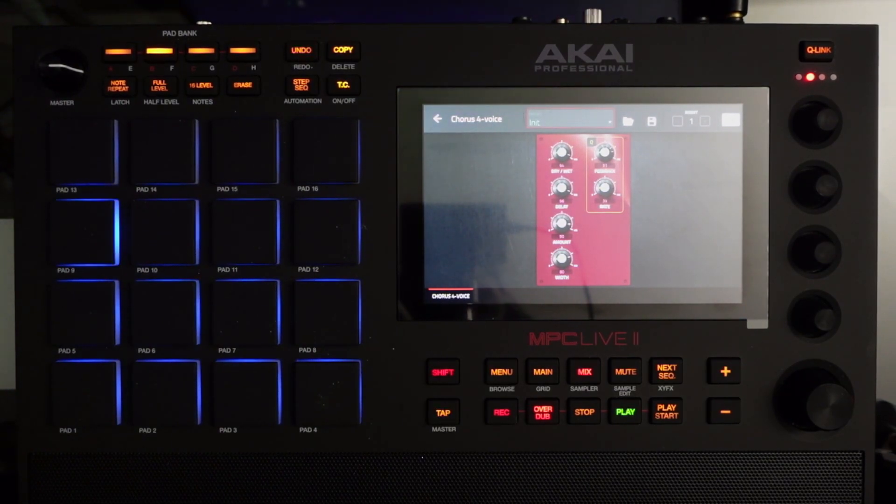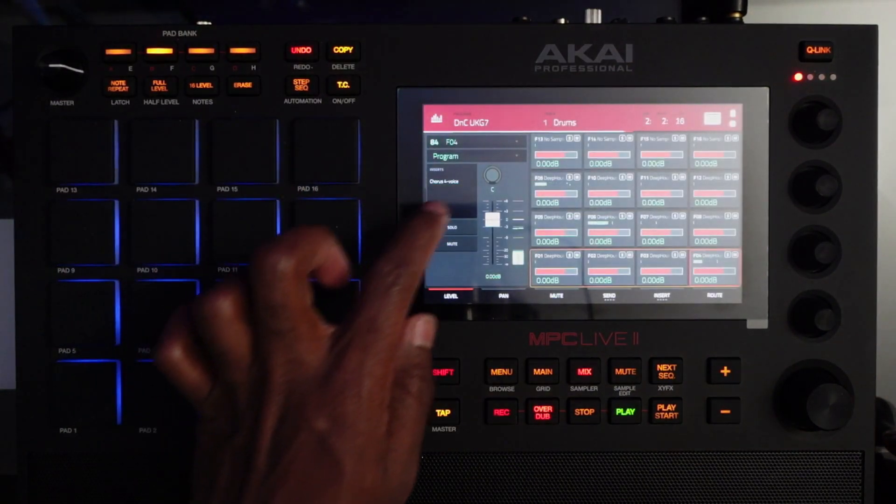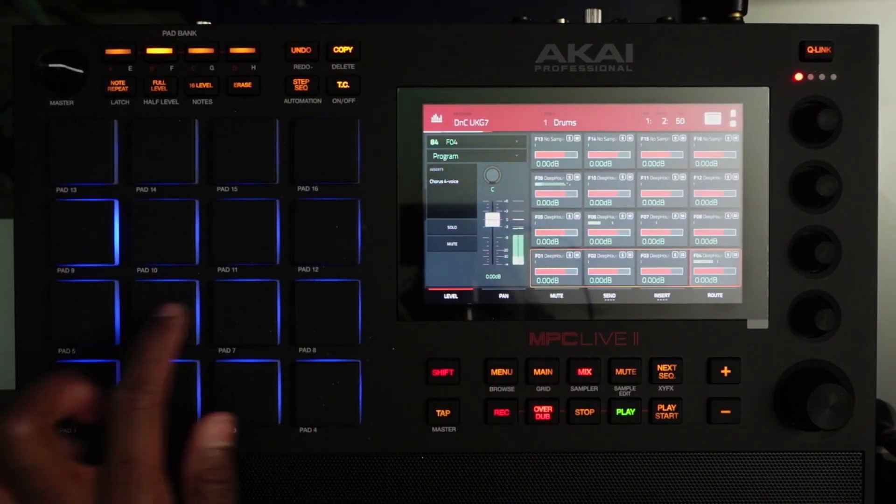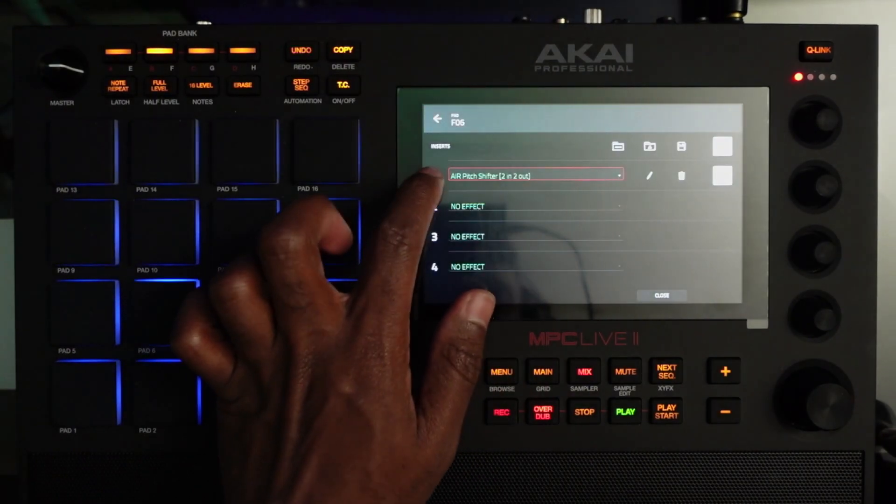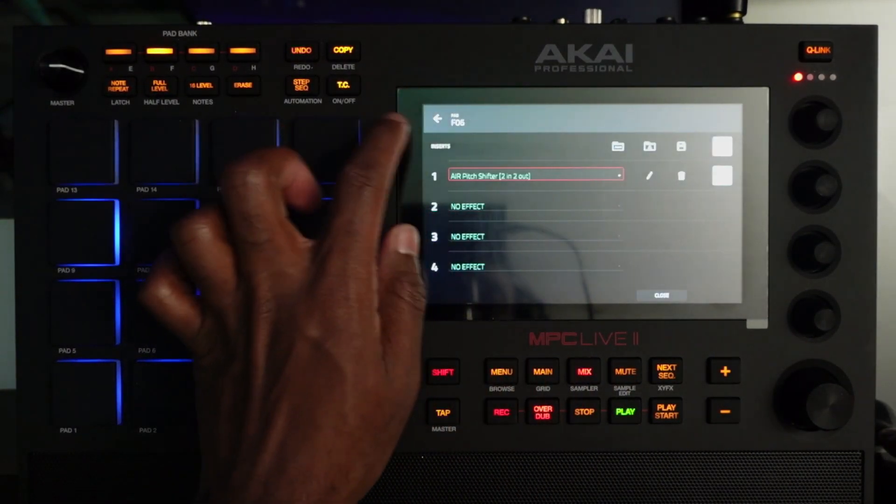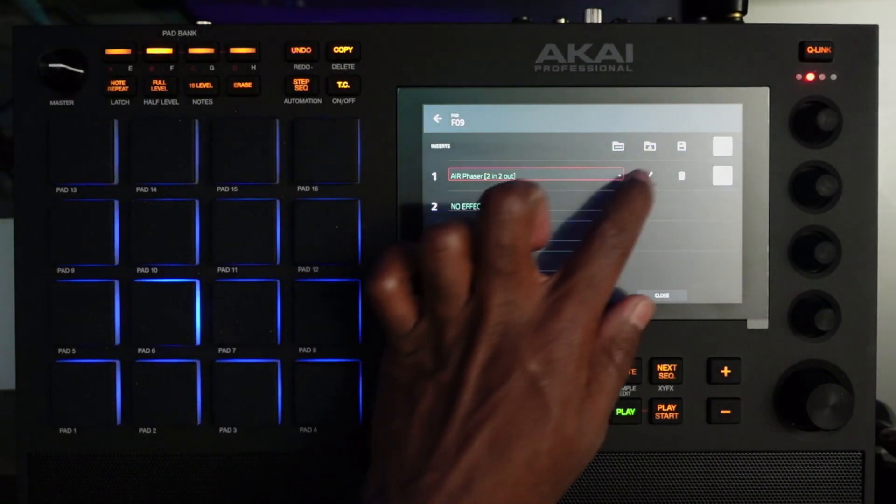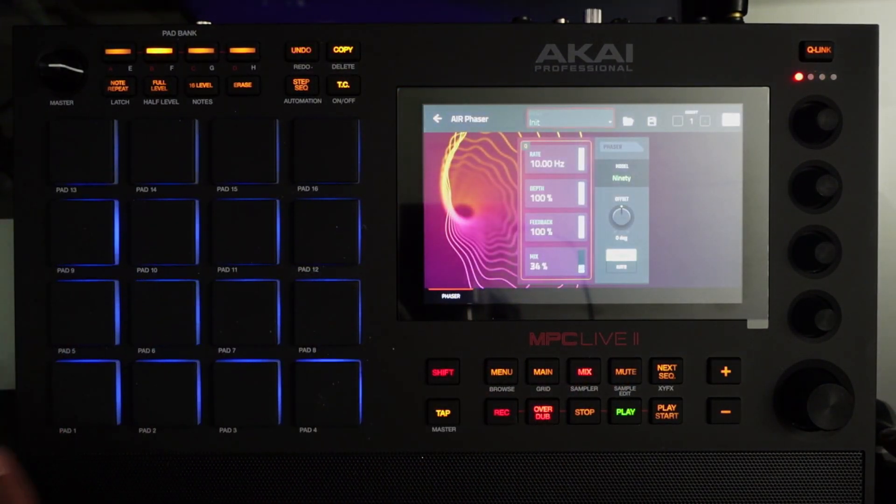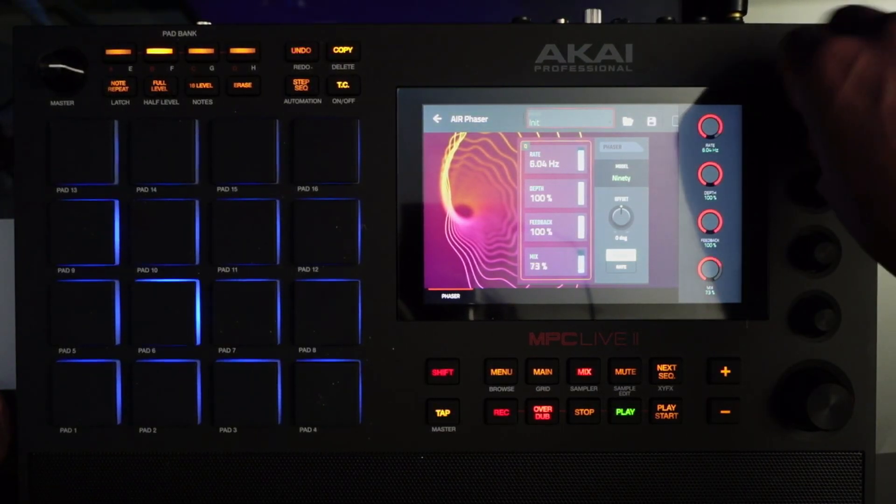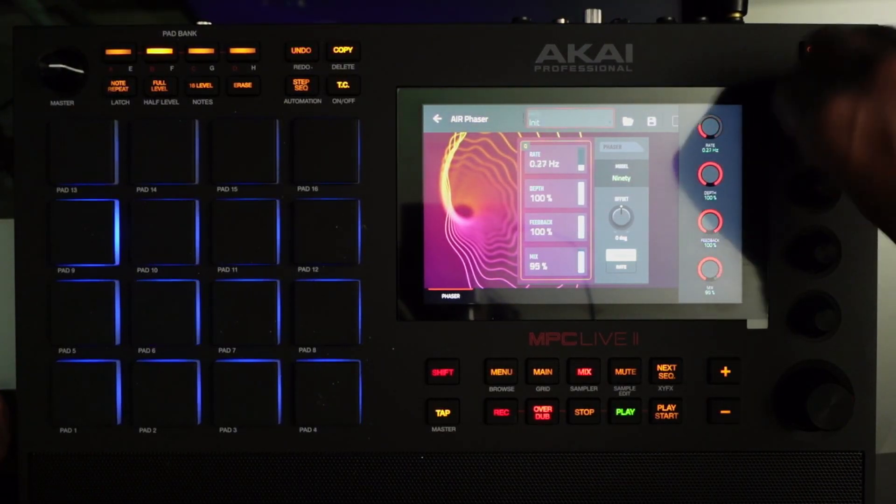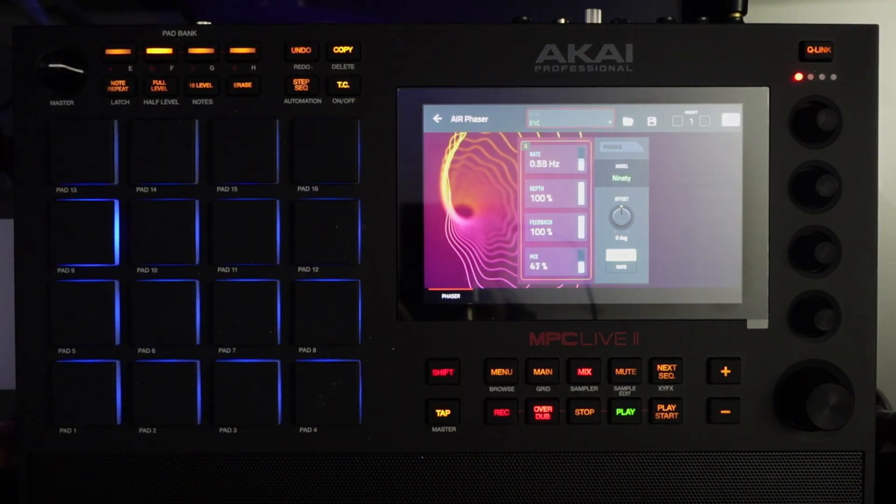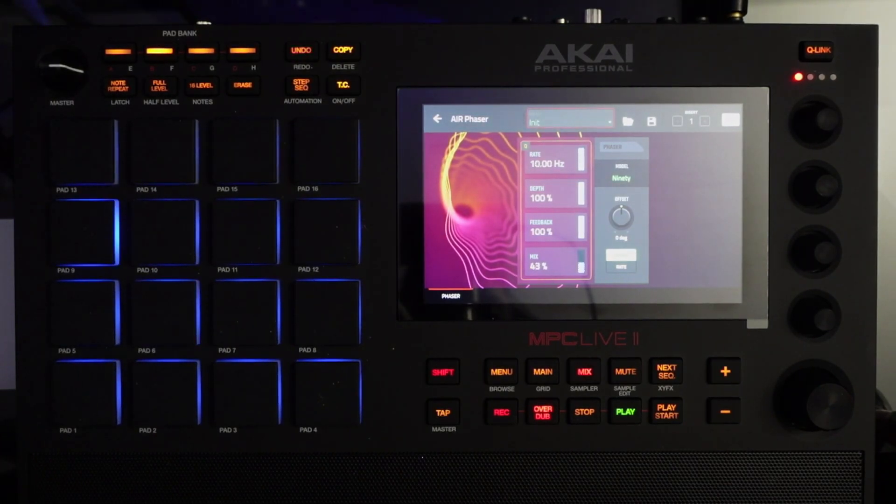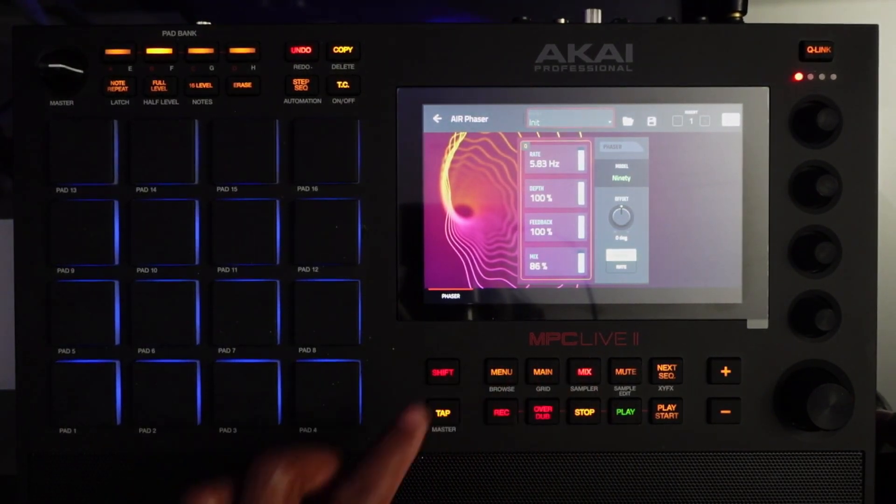All right so now all of our curves are moving. There we go, there we go, we can add more if we want. And that's it.